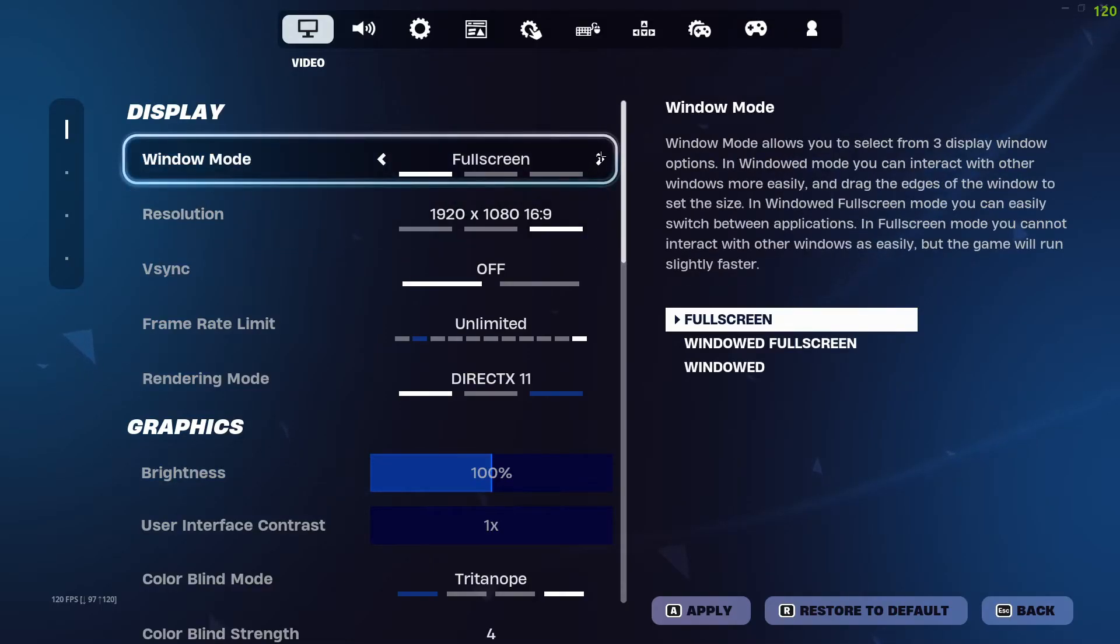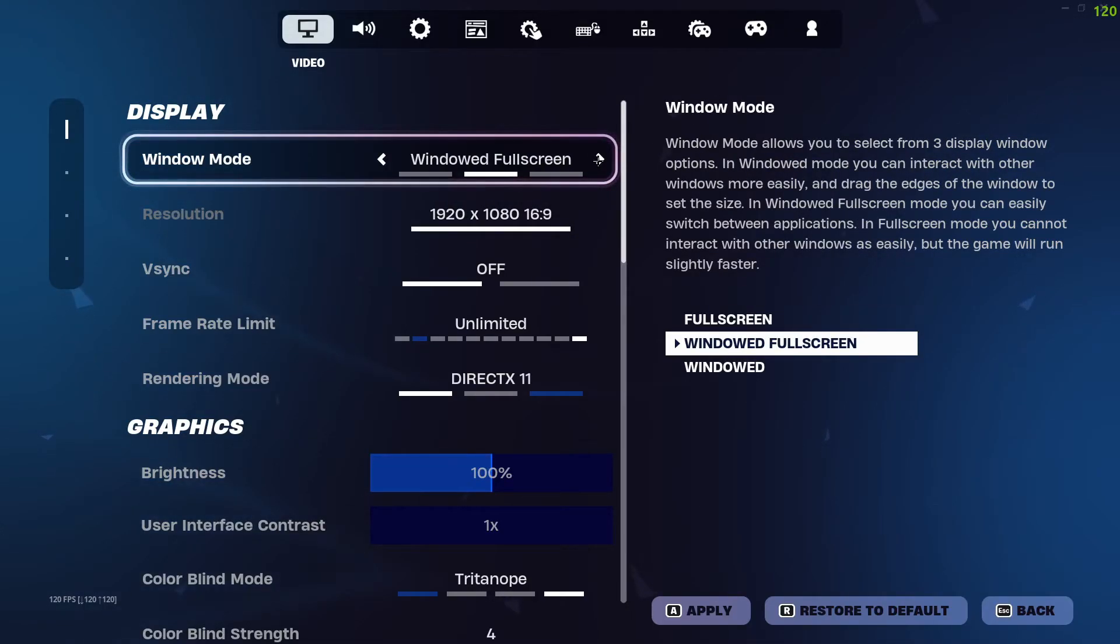If you want more resolutions, you can change this Windowed Mode from Fullscreen to Windowed Fullscreen or Windowed to get more resolution options.